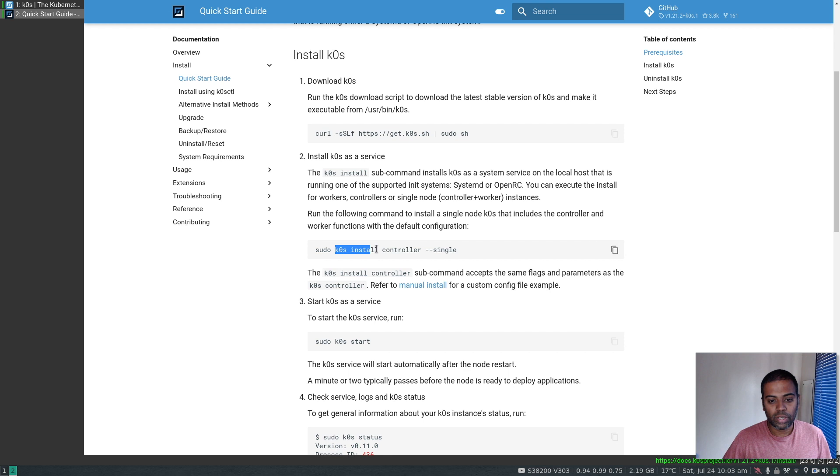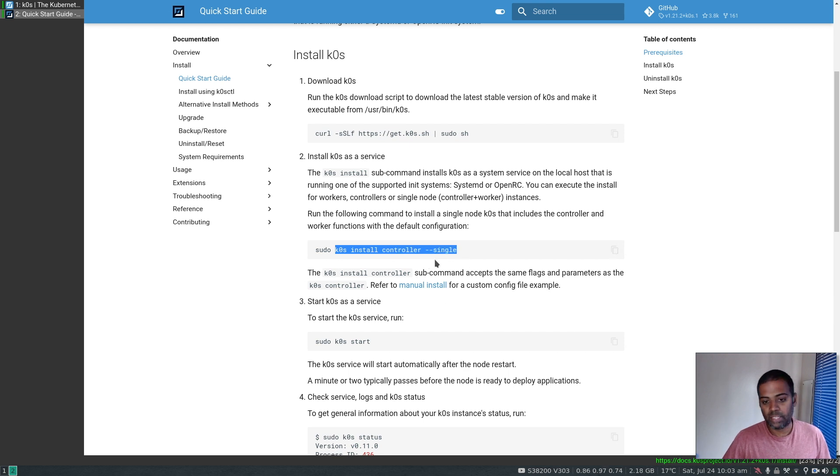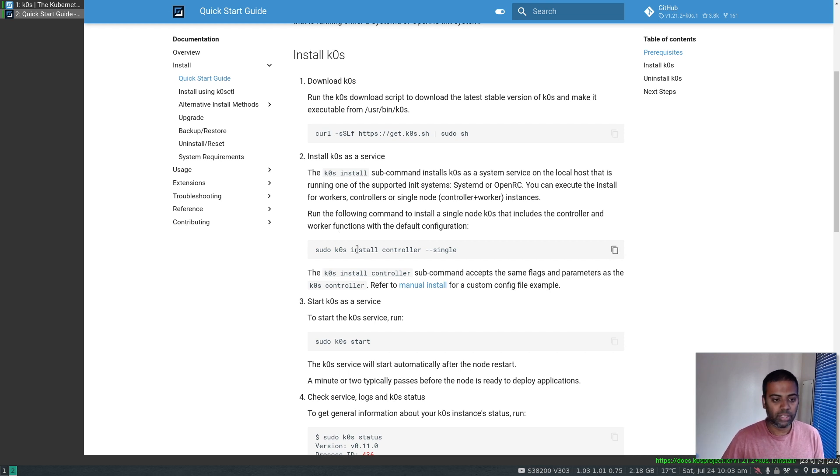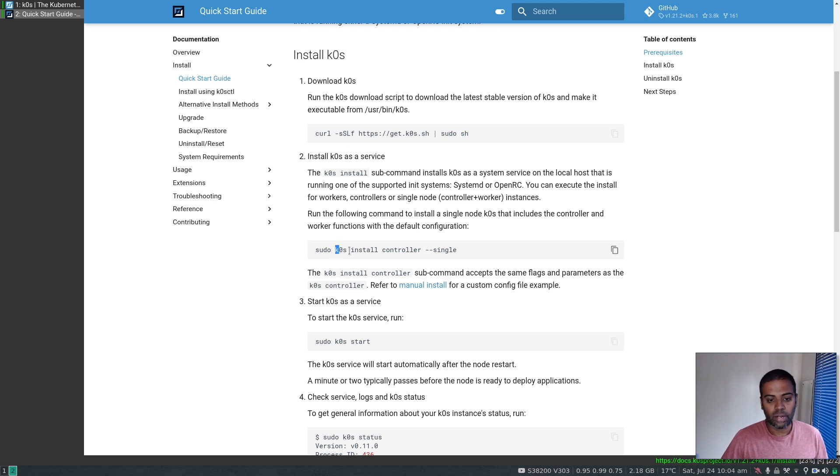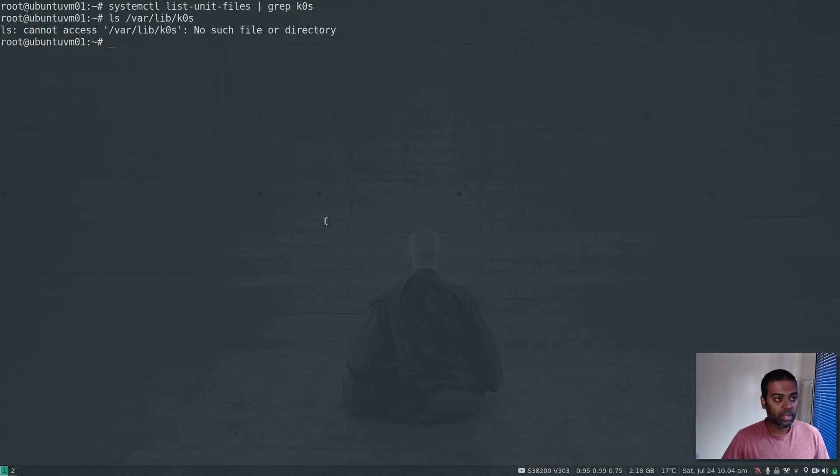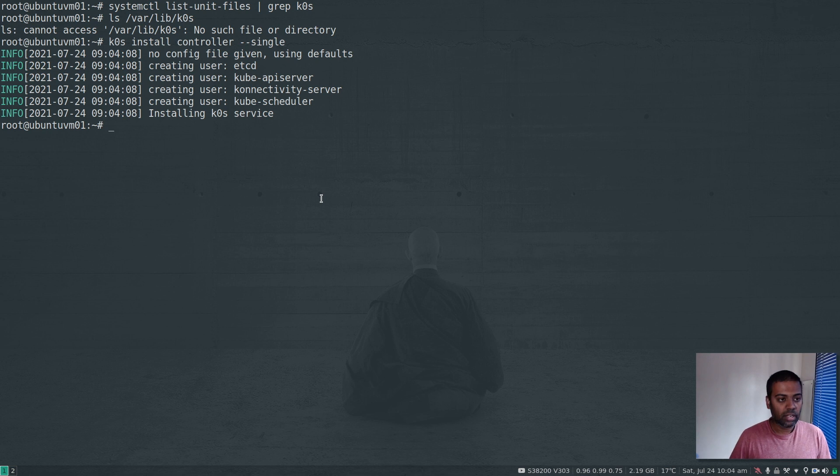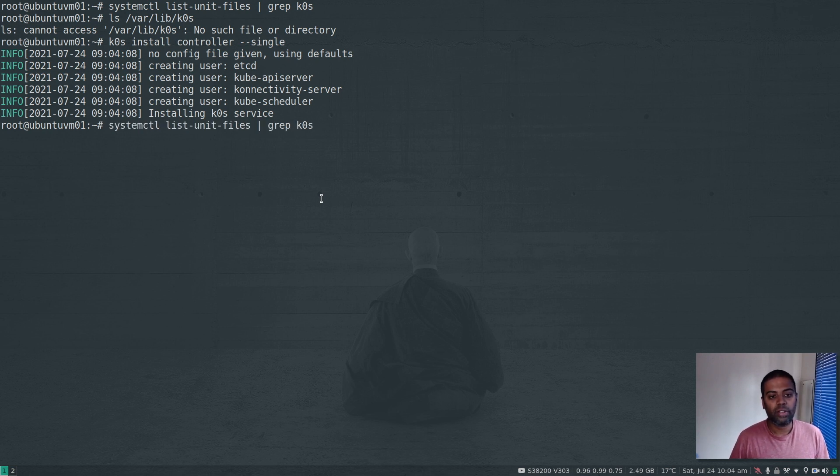Once we install K0s as a service, you'll see the systemd unit. Let's do this: k0s install controller --single. Basically we're saying include both controller and worker functions in this virtual machine, so it will act as both controller and worker node. Let's run this command. All done. If I do systemctl list-unit-files again, you can see k0scontroller - that's the new service that was added.